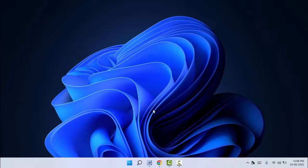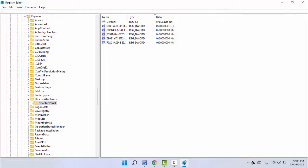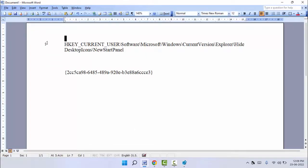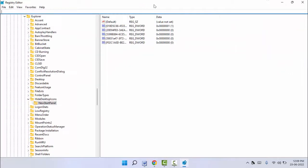The Registry Editor will open on your PC like this. Now in the file path location you need to copy and paste some file path. This file path you will get in my video description box. Just copy this file path and paste it on Registry Editor, then press Enter.